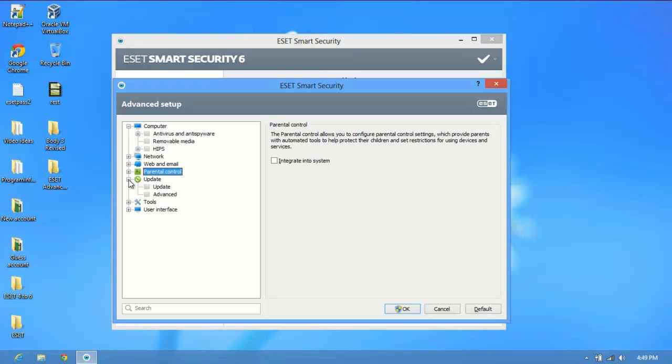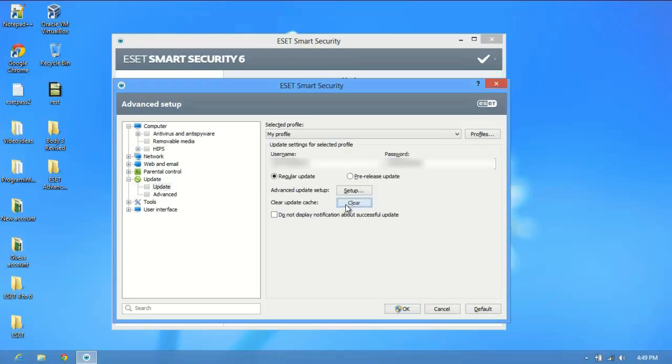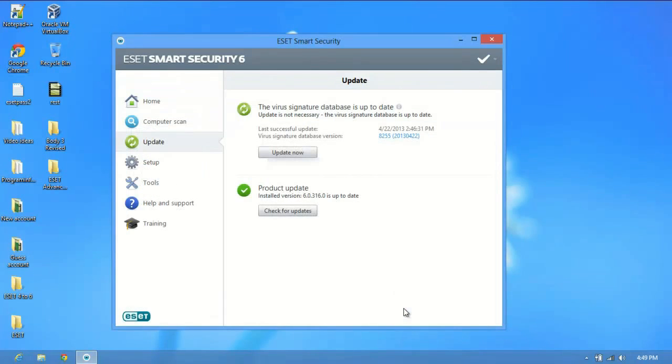The biggest one though is under the update tab. Click update, then click clear cache, and then click OK at the bottom. That usually gets ESET up and running.